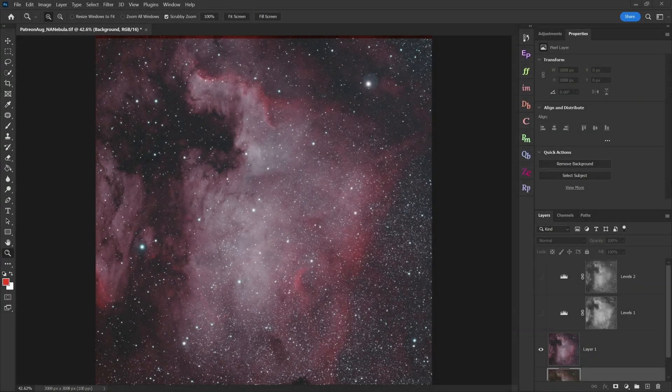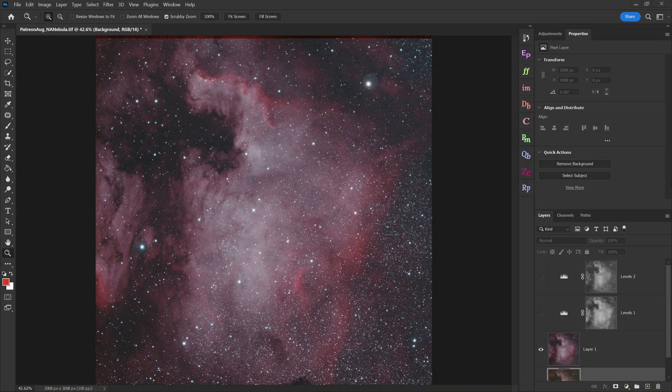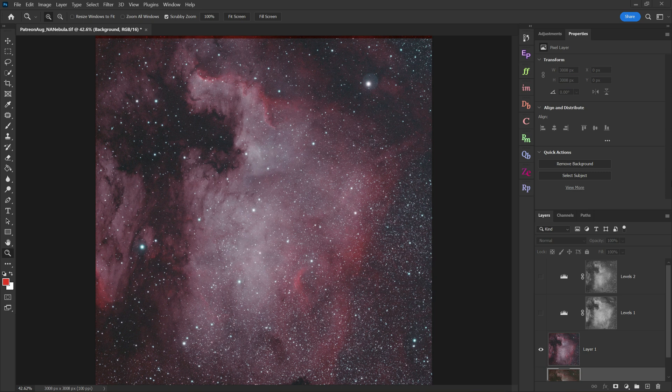Hey everybody, welcome back to another processing video. Today I'm going to show you how to use color masks inside of Photoshop.